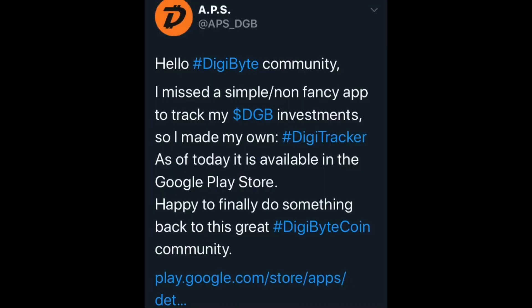Now this is APS, APS underscore DGB. He said: "Hello DigiByte community. I missed a simple, non-fancy app to track my DigiByte investments, so I made my own — DigiTracker. As of today it is available in the Google Play Store. Happy to finally do something back to the great DigiByte community." So if you go to the Play Store on Google, you'll be able to see DigiTracker. It's not tracking anybody — it's tracking and putting together your portfolio of DigiByte assets to keep track of your funds.